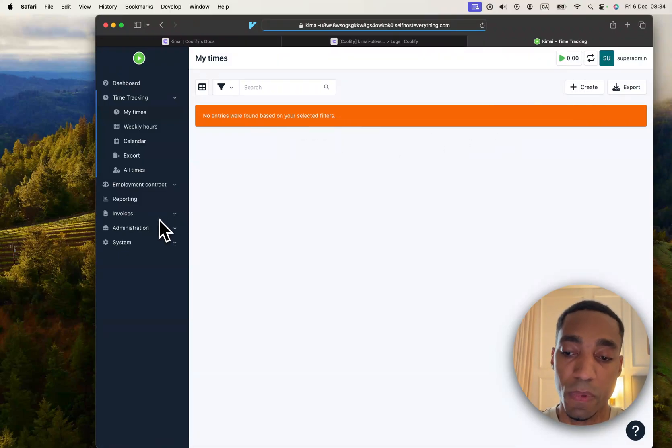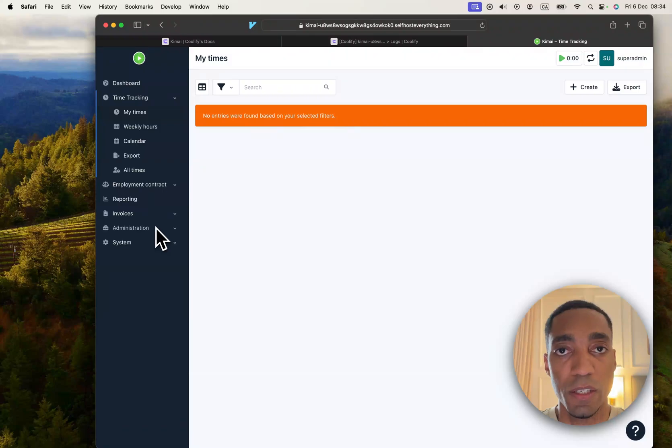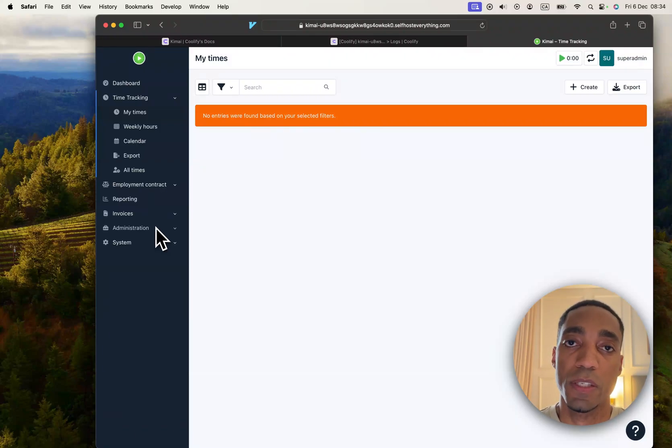That's going to be it for this video. We've successfully self-hosted Kimai. I will see you in the next one.